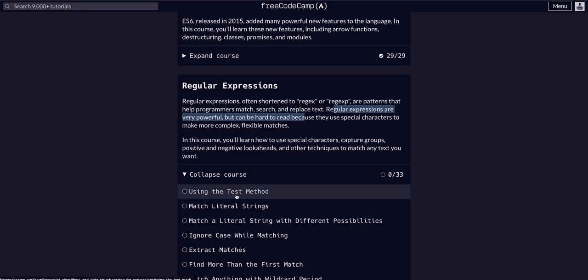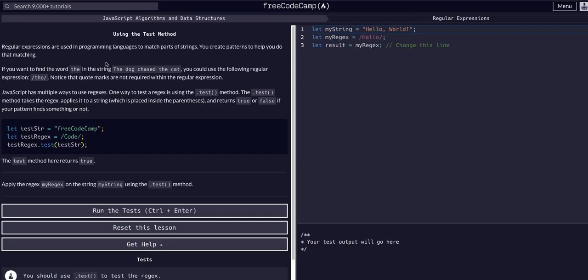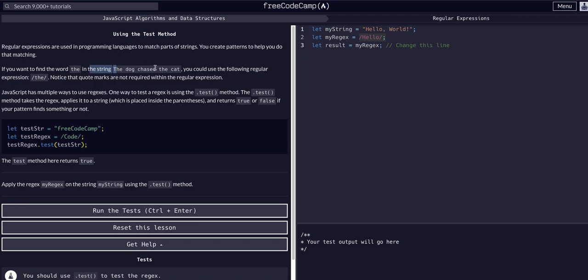Today we're going to learn about the test method. In programming, regular expressions are used to match parts of strings. They're patterns that are used to match specific characters or groups of characters, essentially just patterns. There's a system to this, and that's what we're going to be learning in this entire module. If we want to find the word 'the' in the string 'the dog chased the cat', we could use the expression /the/.